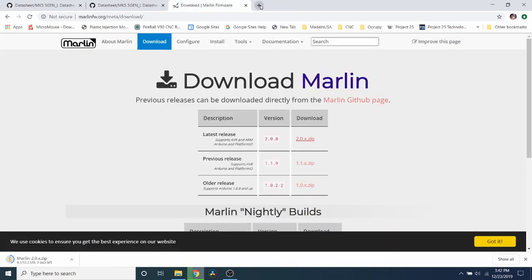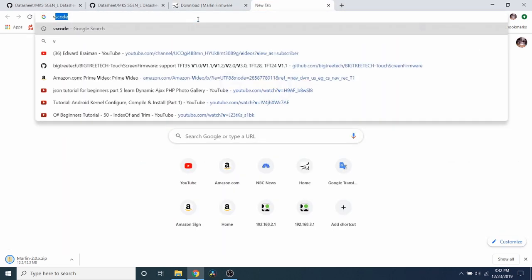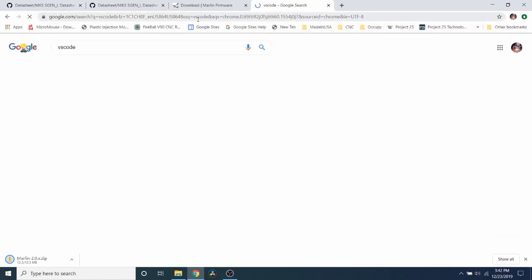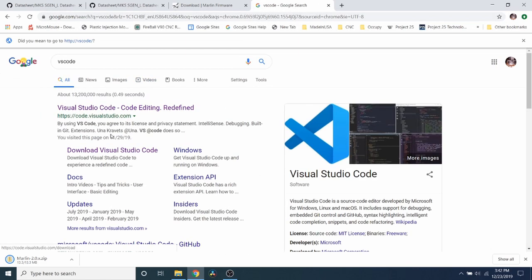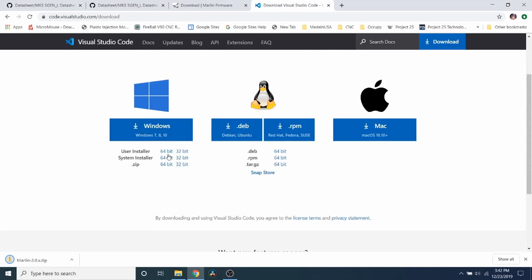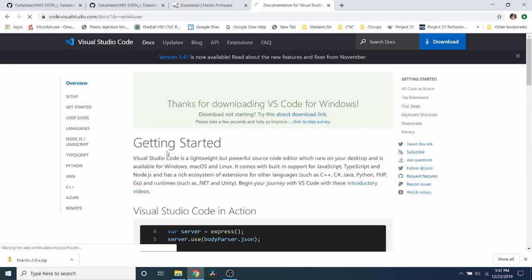So while that's downloading, we need an integrated developer environment. So what we need to do is download VS code. We're going to go to the download for VS code. And in this case, I'm using Windows and it's 64 bit. So I'm going to use the installer right here. So that's going to take a moment to install.